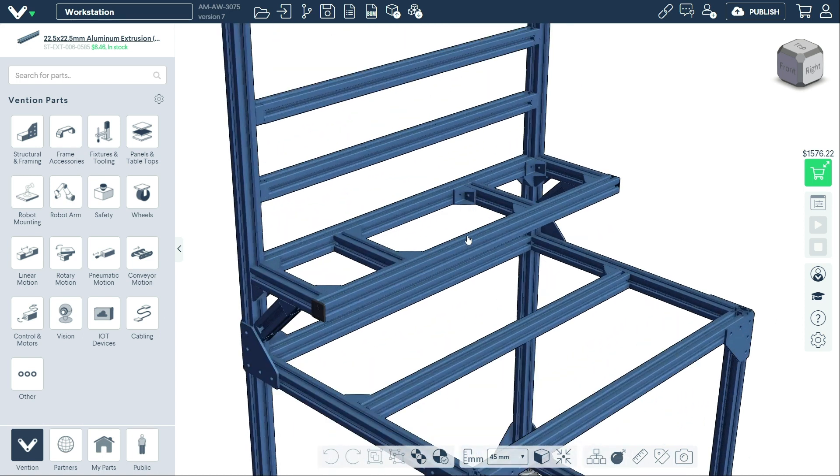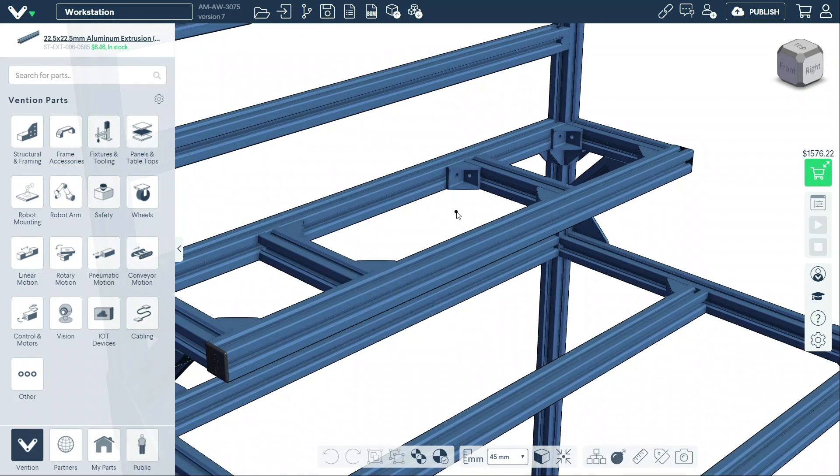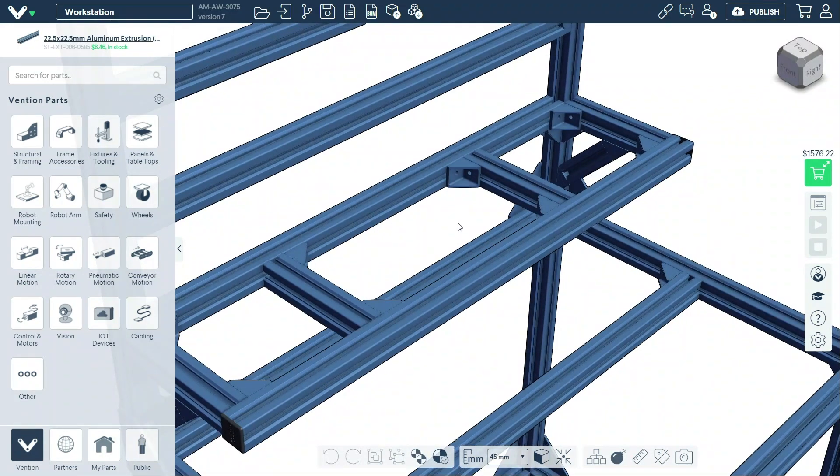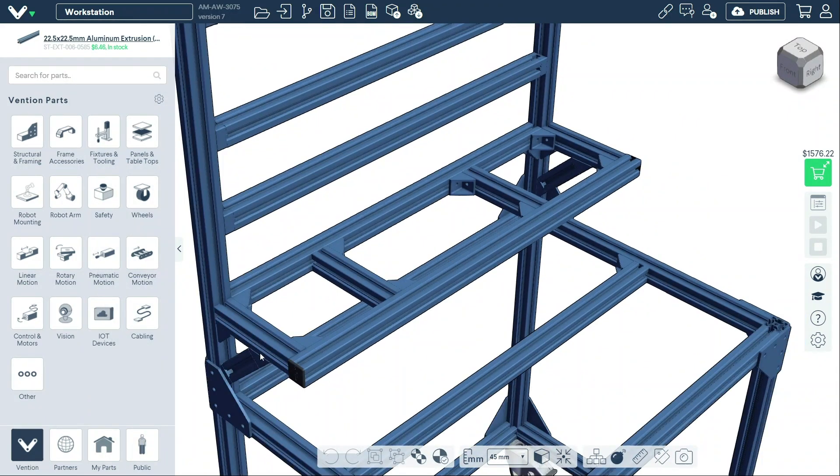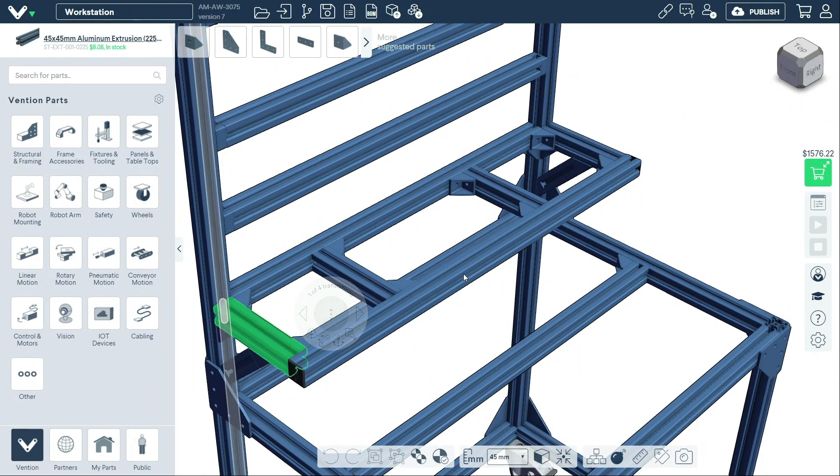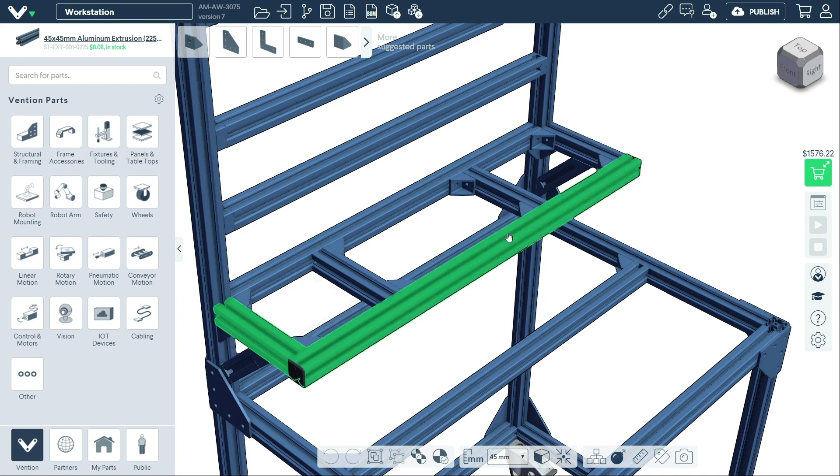There are two ways to generate a panel on Machine Builder. You can select the extrusion perimeter using your cursor while holding the control key.